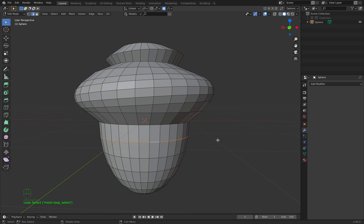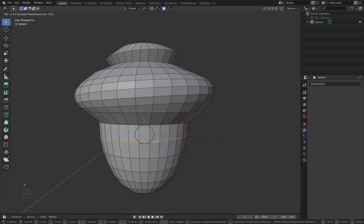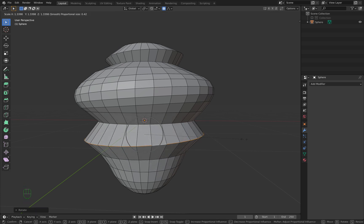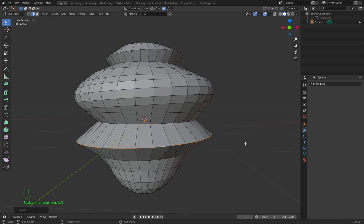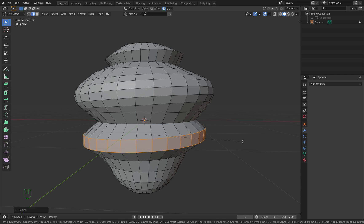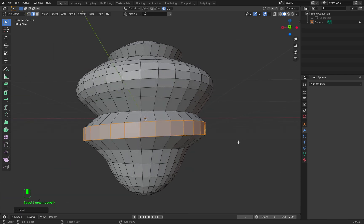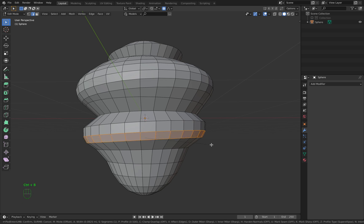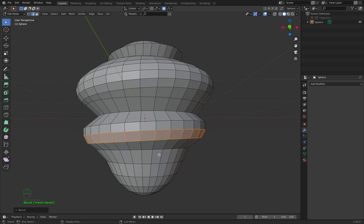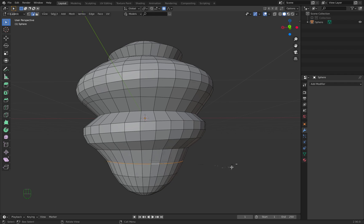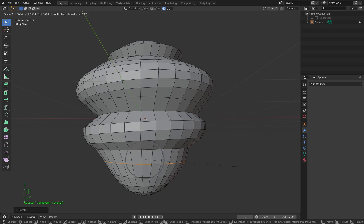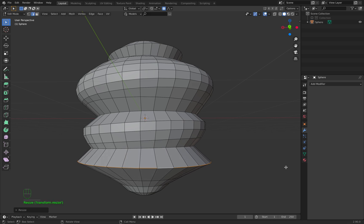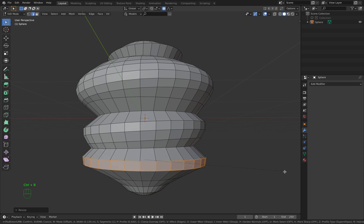I select this edge here, R to rotate, S to make the circle a little bit bigger, press Ctrl+B to bevel. You see you give this tree a little bit of variation. Rotate it a little bit, S to scale, make it bigger, Ctrl+B to bevel.